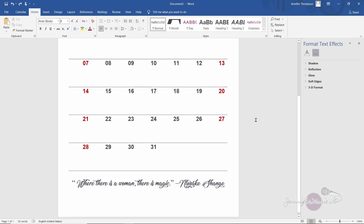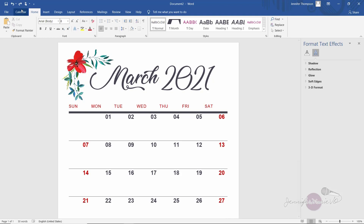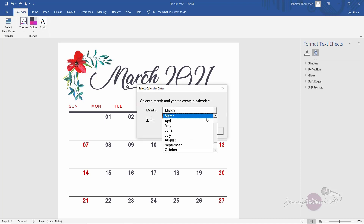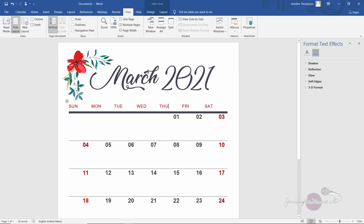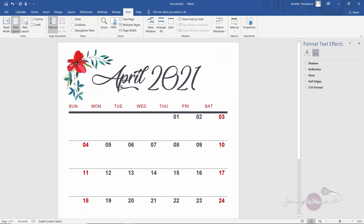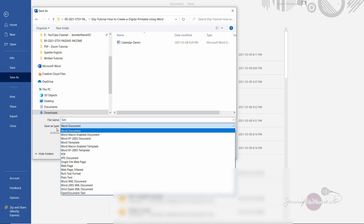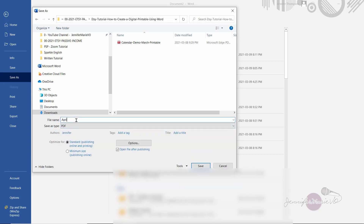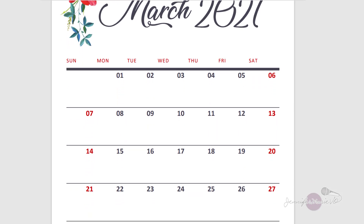You can go ahead and save this as a PDF and sell it on Etsy. If you want to create another month, click on the Calendar tab, click 'Select New Dates,' and choose April 2021 — it automatically updates everything to April. Then just update the text box to say 'April 2021.' Make sure you save the previous file as a PDF first: go to File > Save As, choose your location, and under 'Save As Type' select PDF. Name it something like 'April 2021 Calendar' and hit Save. Just like that you have a beautiful calendar to sell on Etsy.